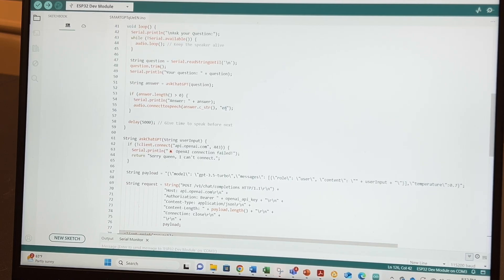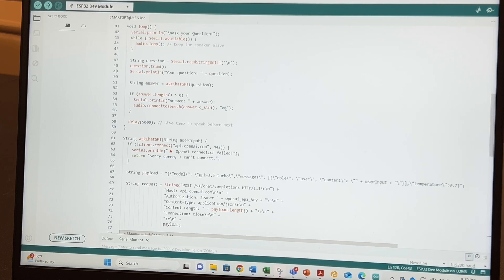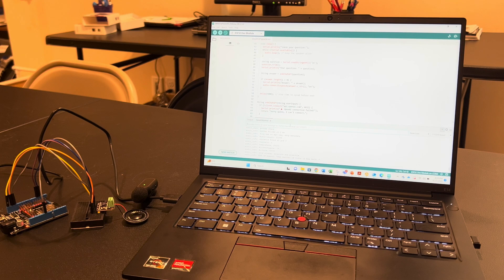That's basically the entire code. I'll put this code in the description box so you can use it if you're trying to attempt this project. A lot of this code was helped along by ChatGPT — it helped me kind of make the entire code. So let's actually check it out with the components that we have.